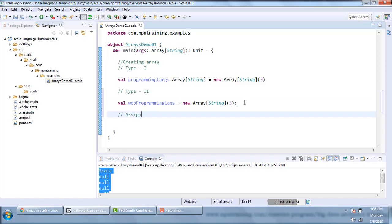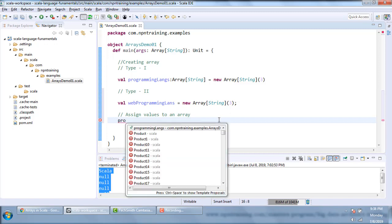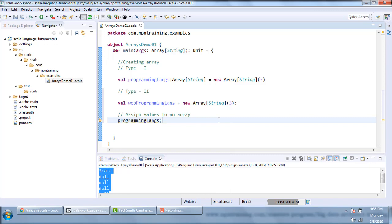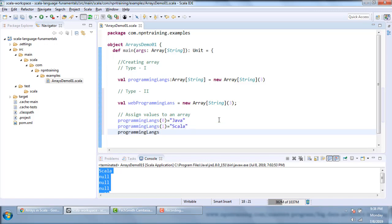Now let me assign values. As I mentioned, an array is accessed through an index starting from 0 till length minus 1. I assign the 0th index of programmingLanguages as 'Java', index 1 as 'Scala', and index 2 as 'C Sharp'. This is how you assign values to an array.